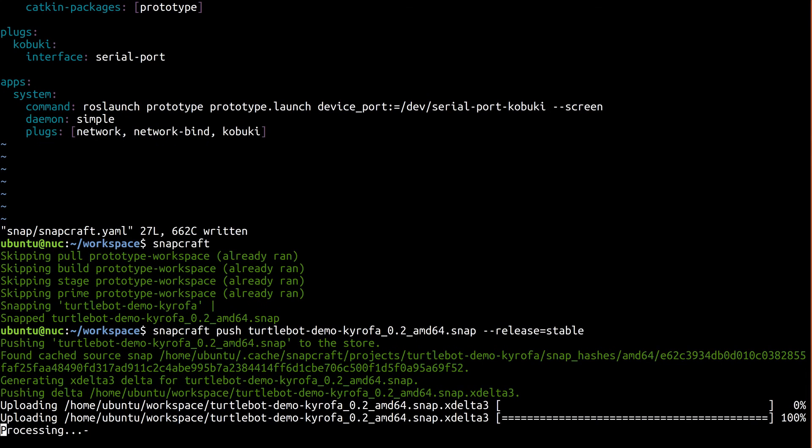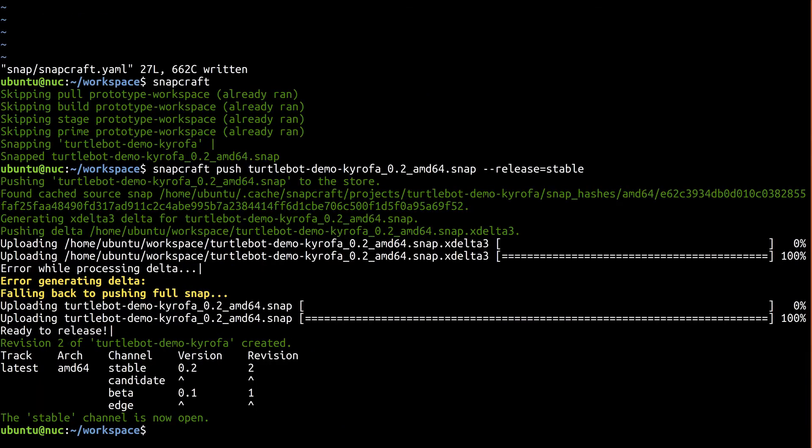So that's it for part 4. In case you ran into trouble, the gadget snap I made here is available for both AMD64 and the Dragon Board. Links are in the description below.